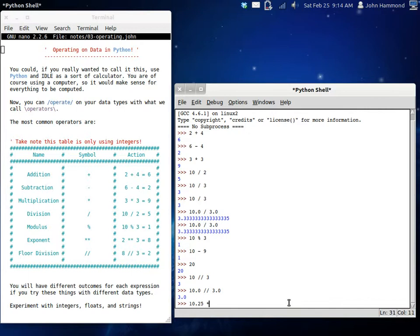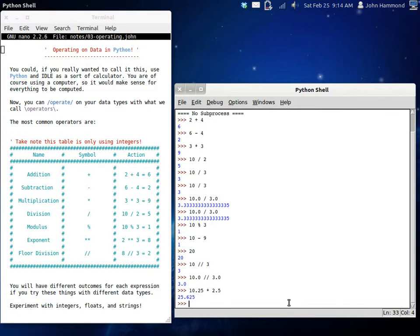So yeah, that's really all you need to know about with numbers and integers and floats. You can obviously do different things, let's say 10.25 times maybe 2.5. You can multiply with floats, you can add with floats, you can subtract with floats. You can do all these things with different data types that you've learned about in the last video.